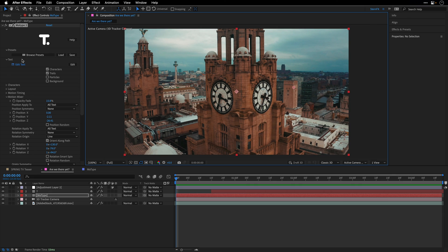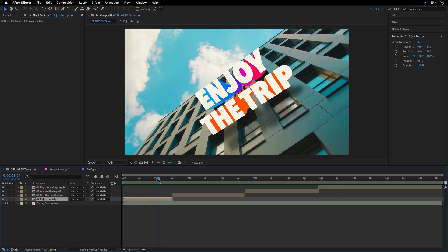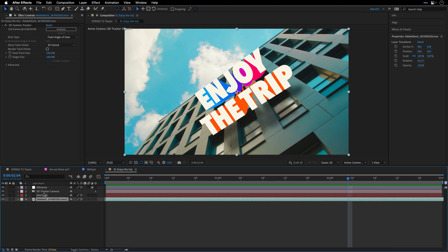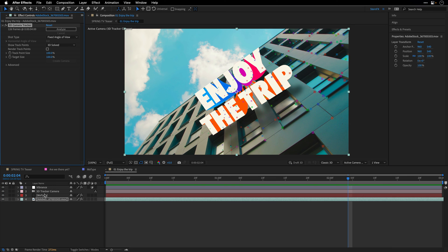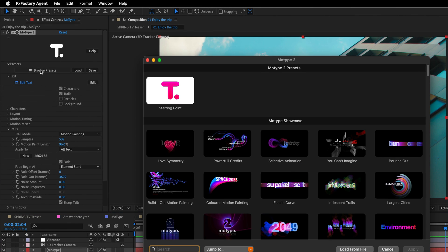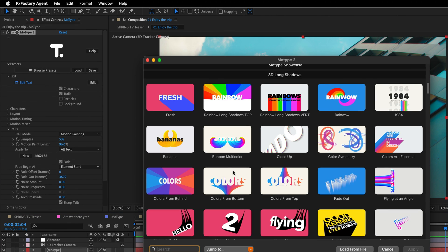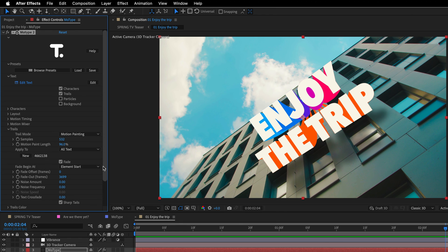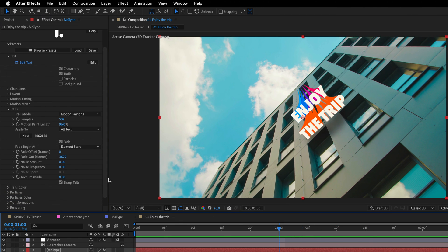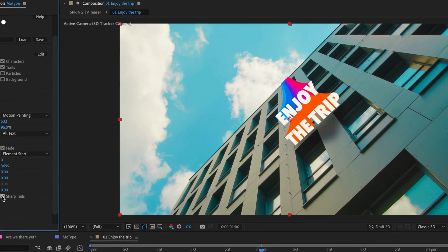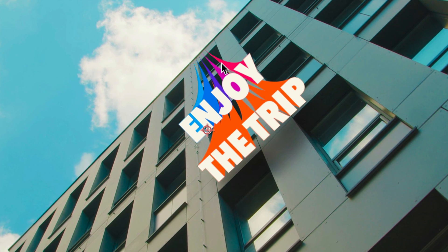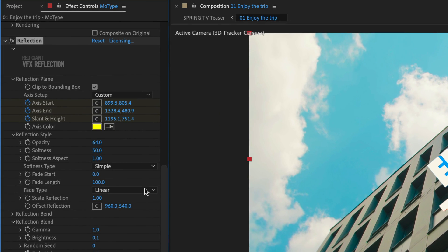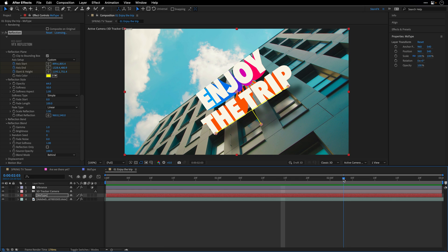Now let's return back to the main composition and break down the other three comps that we have here. I'll start with the first one. The process here is almost the same. I tracked the camera and then I've applied the Motive plugin to a solid layer. I've used the Colors preset as a starting point. But here I've changed the Trails appearance to Sharp Trails. And this is going to create the taper at the beginning of the extrusion. Now to create the shadow on top of the building glass, I've used the Reflection plugin from the Maxon Red Giant VFX Suite. There's a link in the description if you want to check it out.